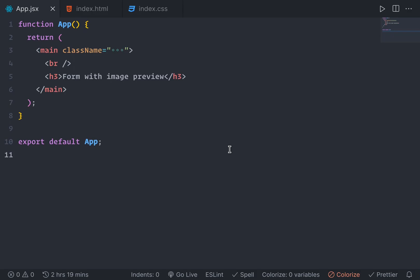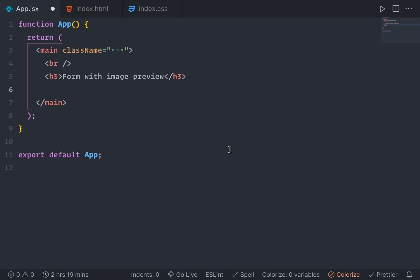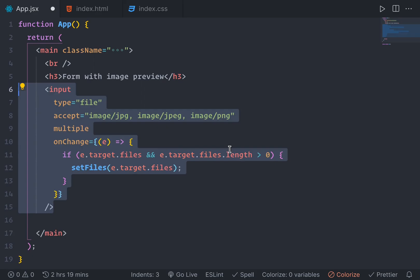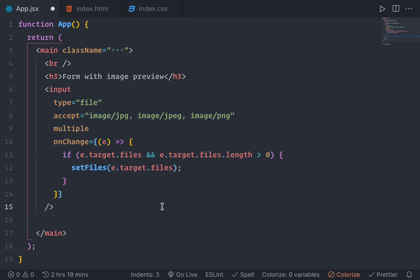So I'm not going into the detail. I'm assuming if you are watching this video, you have a great understanding of React. So we have an input element here, a simple HTML input element that accepts image jpg, jpeg or png files.